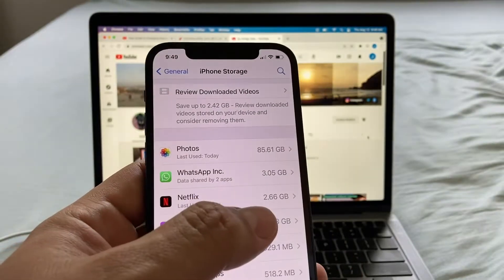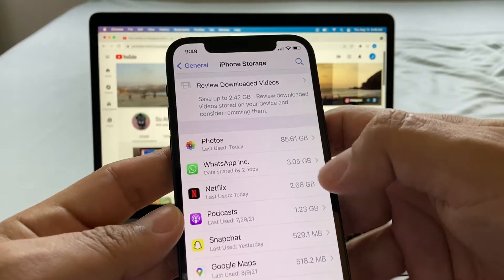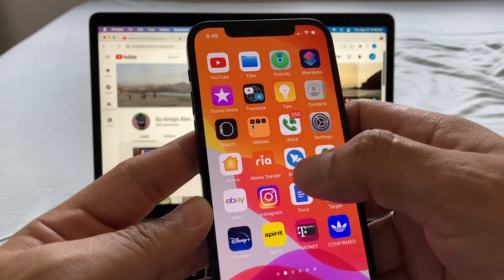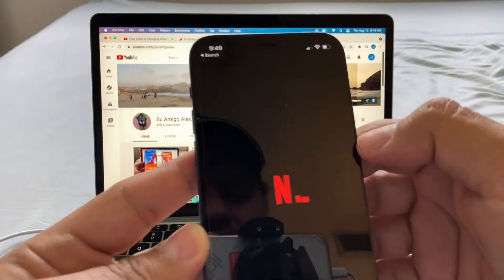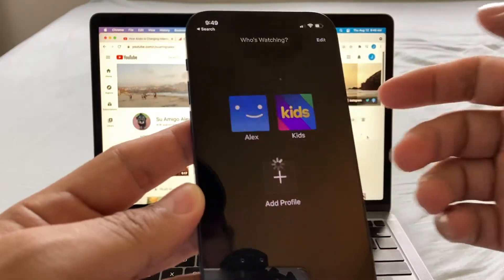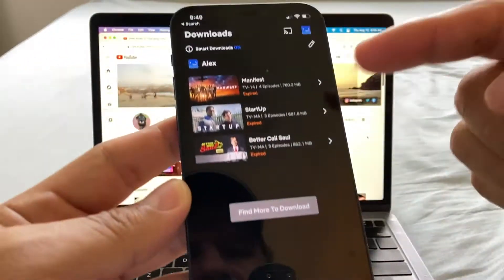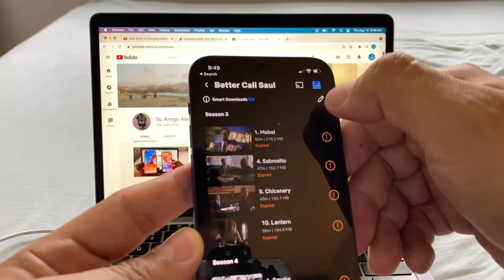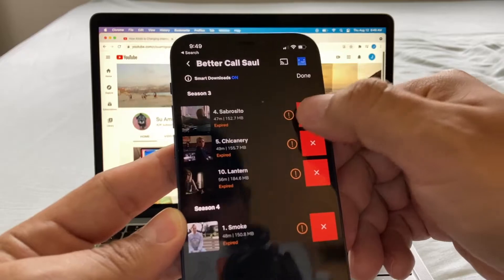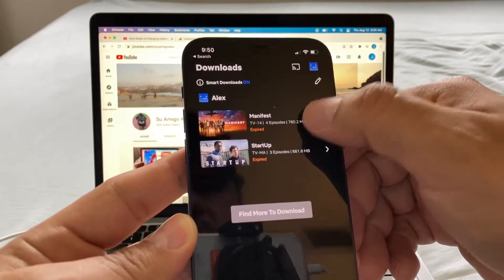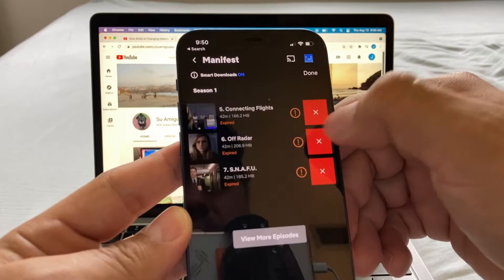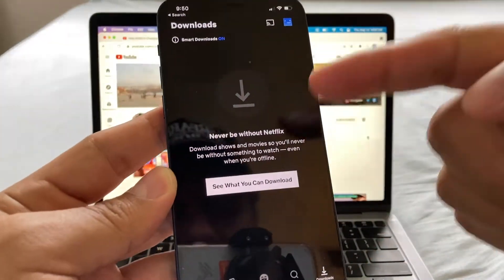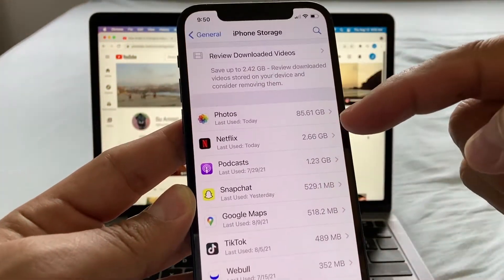Netflix says I have 2.66 gigabytes. The reason is I downloaded some movies to watch on the plane. Go to Netflix and look at Downloads — you can see all the stuff saved there. If you want to save space, just go in and delete all the downloaded content. Boom — done. Netflix dropped from 2 gigs down to 230 megs.